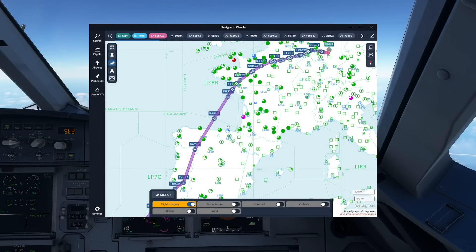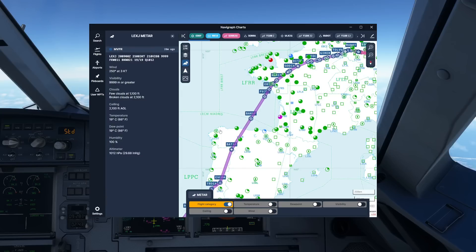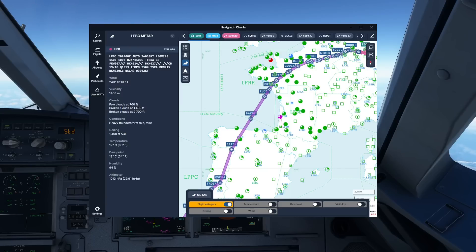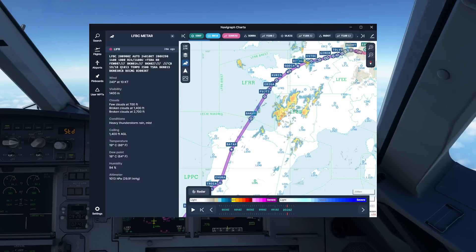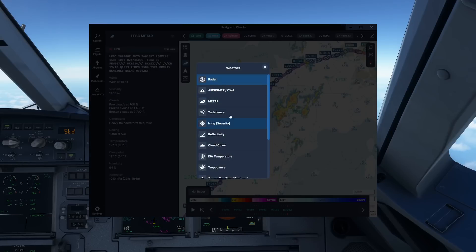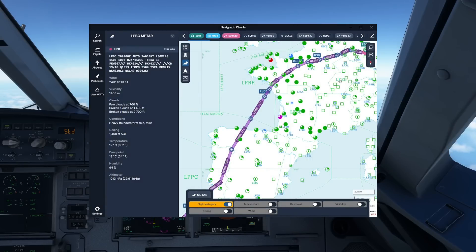Another new feature: we can get METARs and get a quick overview of actual weather conditions. For example, going up here — that's got to be Santander — we can see very good weather over there. Let's take a magenta one, Lima Fox Bravo Charlie. They're reporting heavy thunderstorms, which matches the radar we looked at earlier. They actually seem to have major thunderstorms in the area. Very nice feature to get a rough check of the weather along your route.